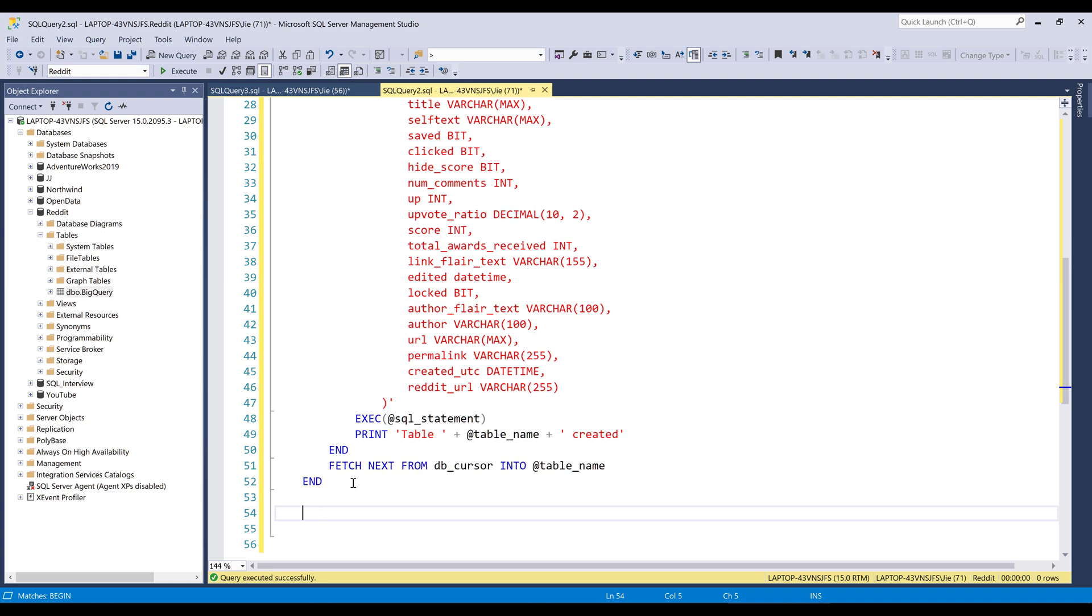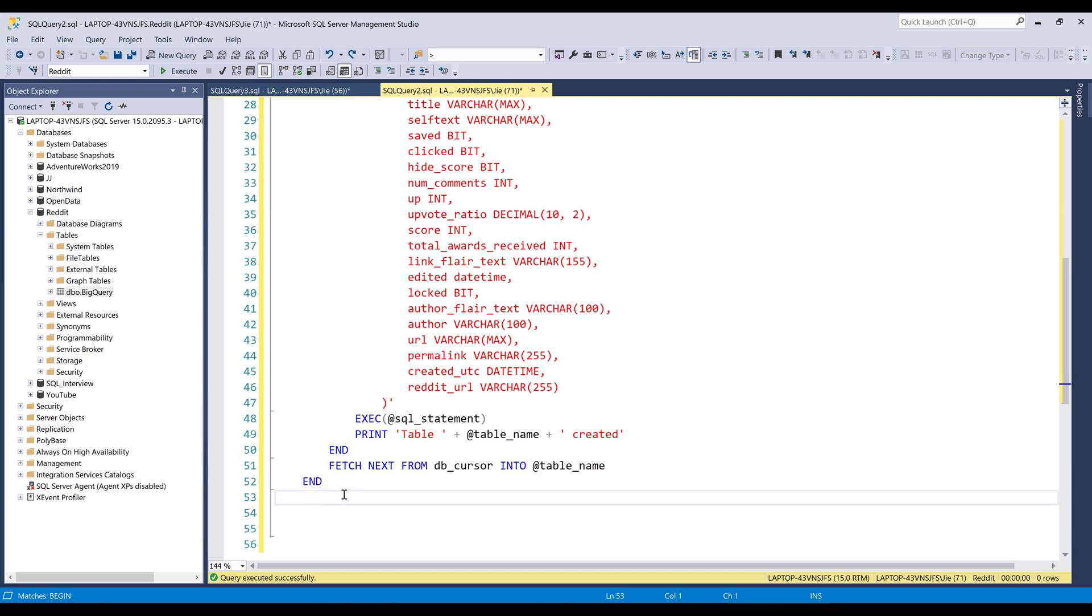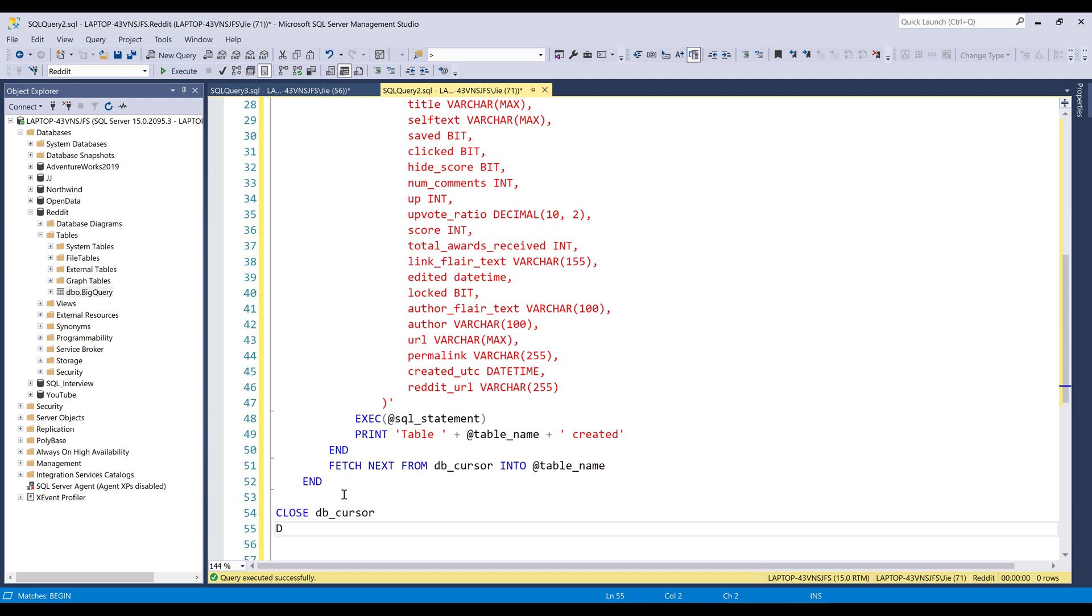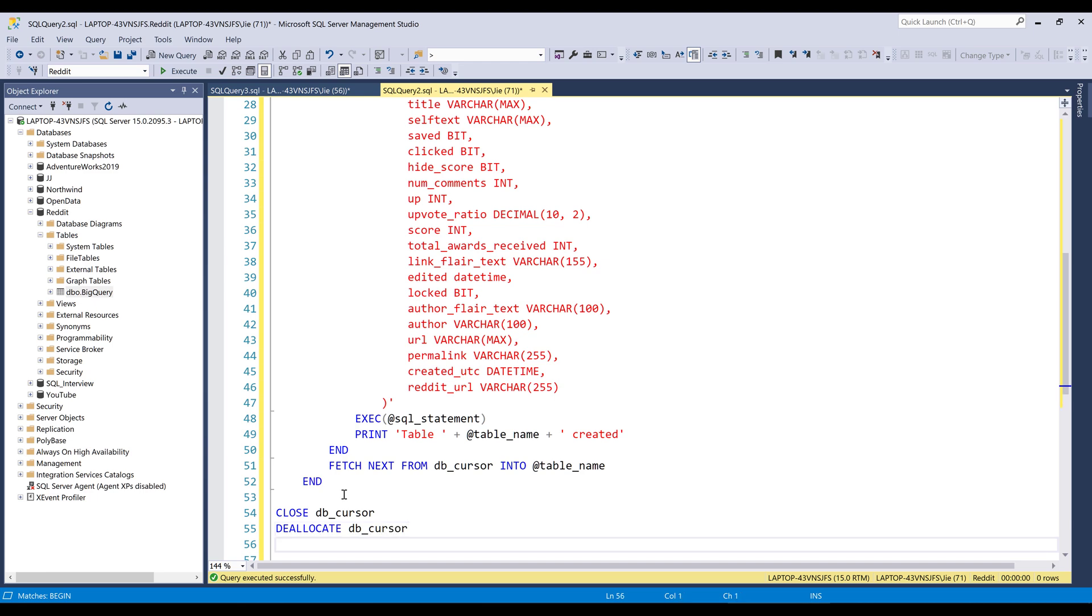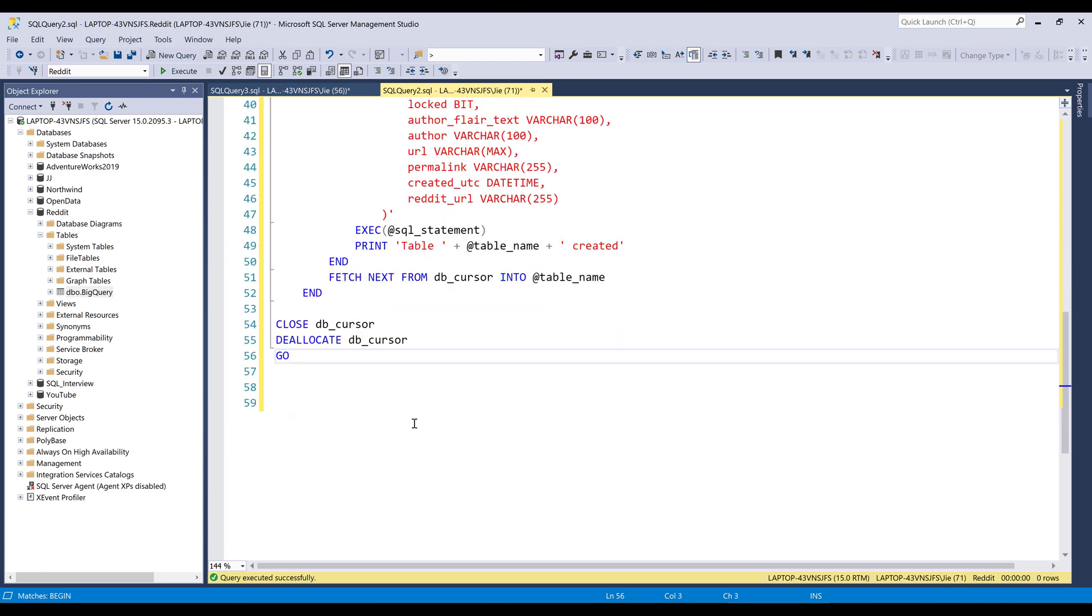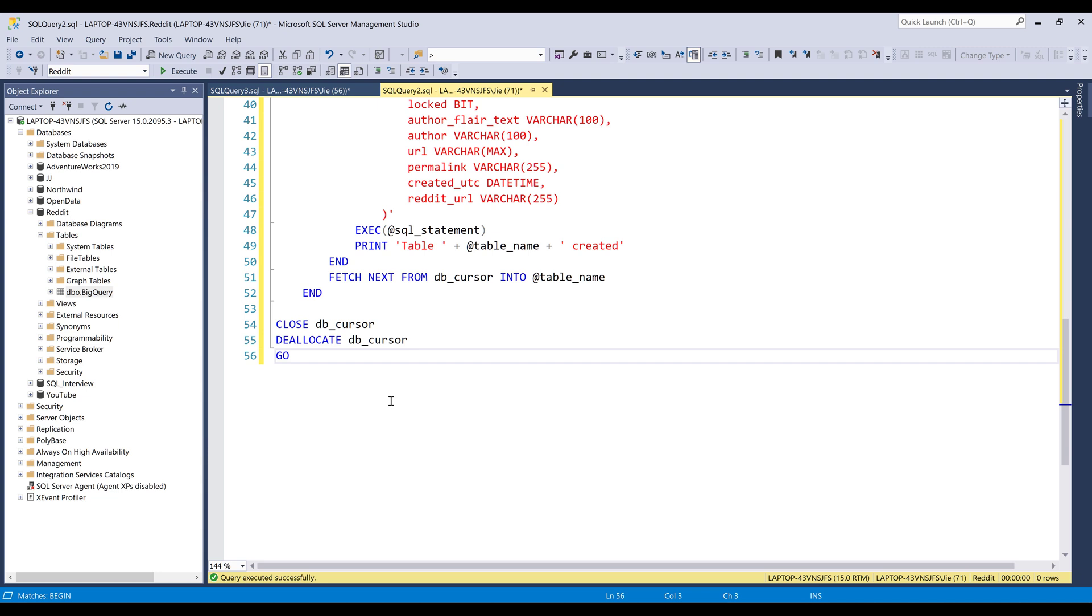So once the operation is complete, we need to close the cursor object and deallocate the cursor object. And that's it. So only 56 lines of code, which is not too bad.